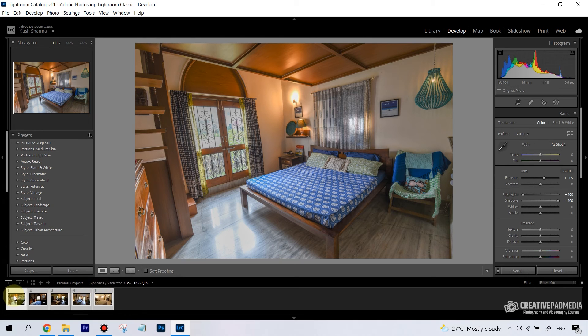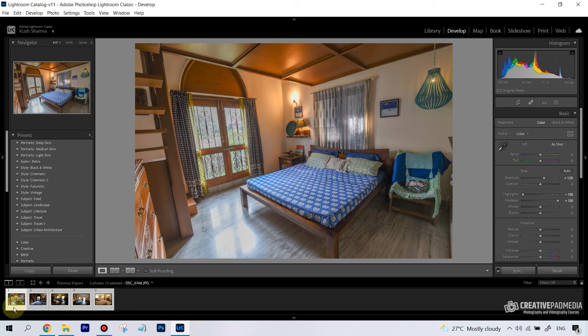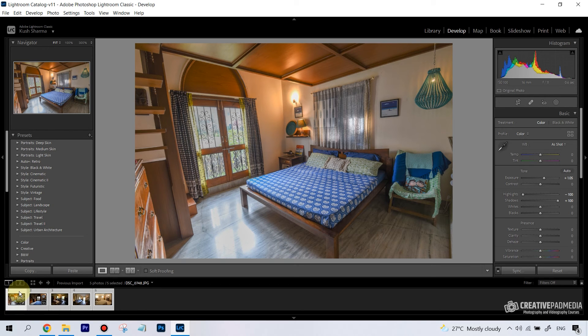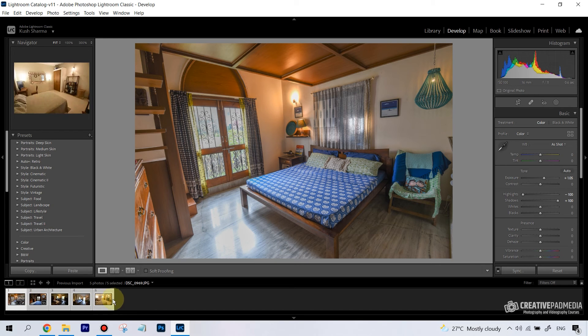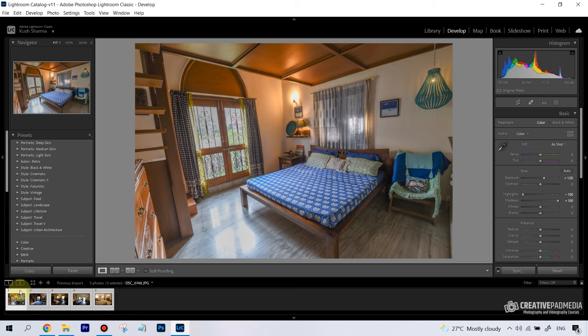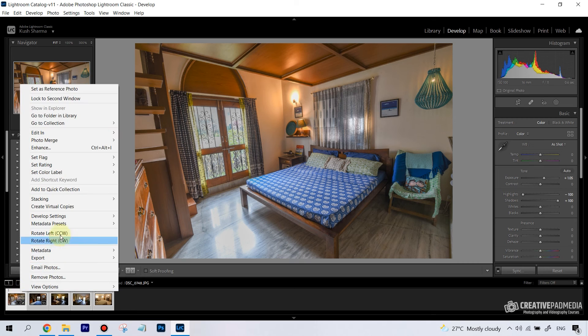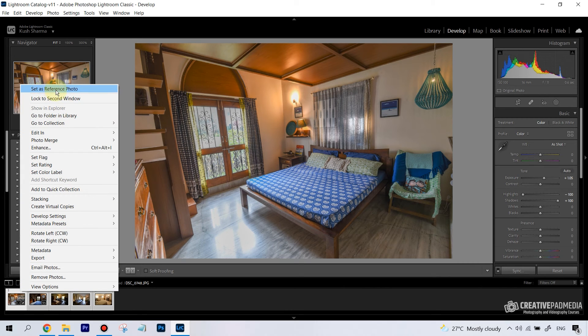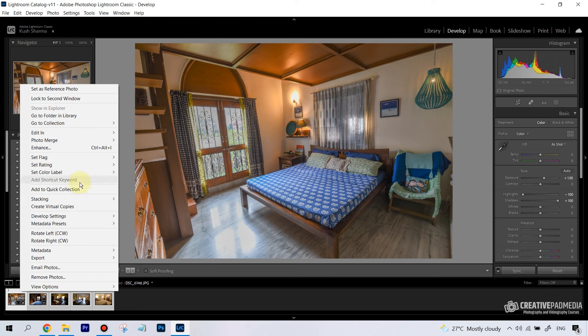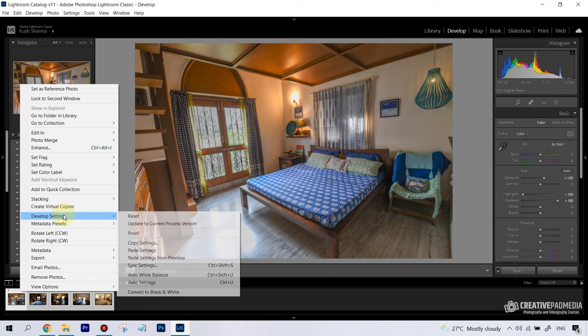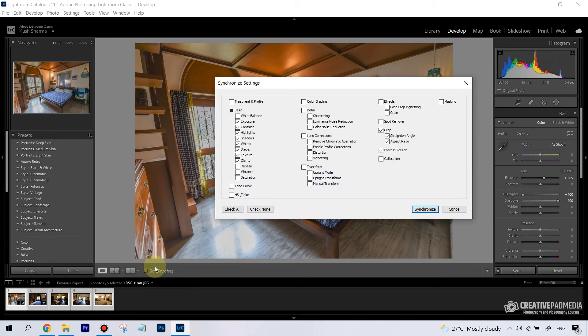Like this, and if you just notice the first photo here, all of them are highlighted but the first photo is slightly more highlighted. That means this is our reference photo, this is from where the settings will be synced onto the other images. All you have to do now is just right-click. You can also change the reference photo by clicking on this option, but here we want the first photo to be the reference photo. You want to go to Develop Settings and then just go on Sync Settings. Now this is the important part.